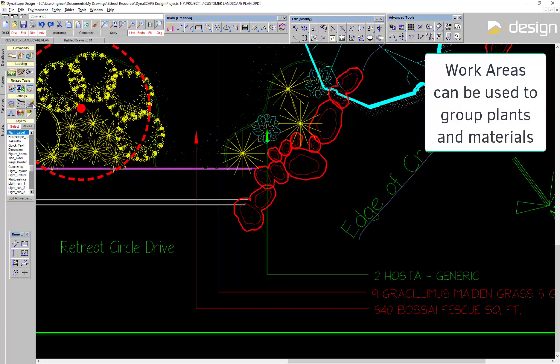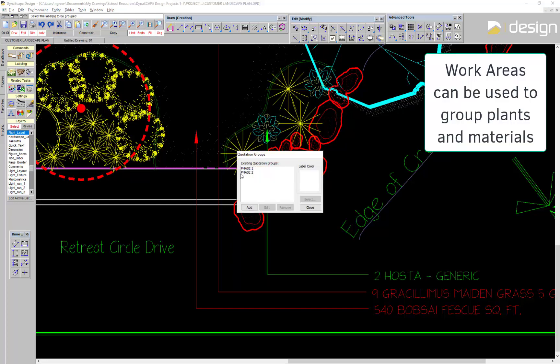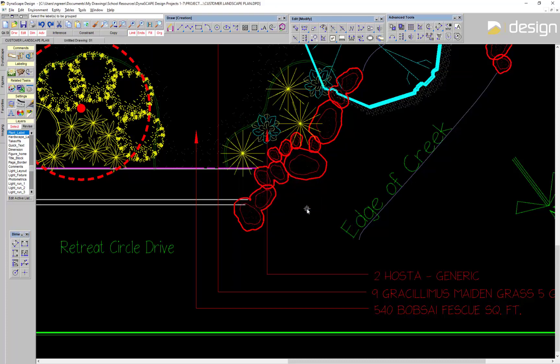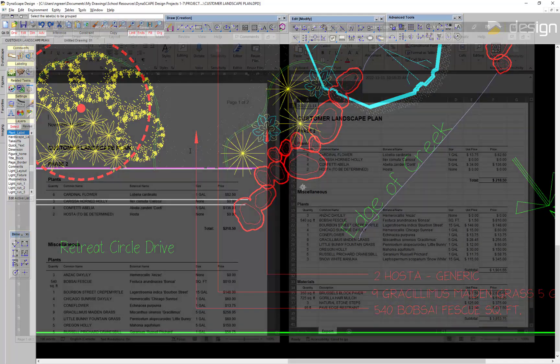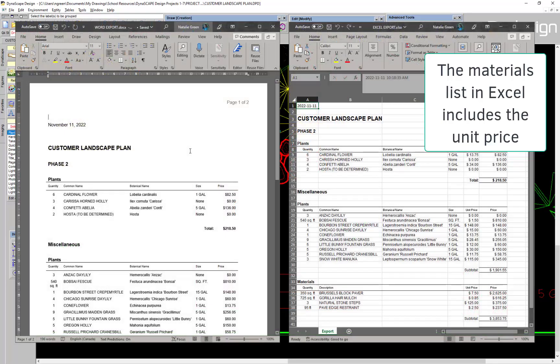You can also apply work areas to your plants and materials. These can be used to categorize the contents of your plant catalog and exports including to Word and Excel.